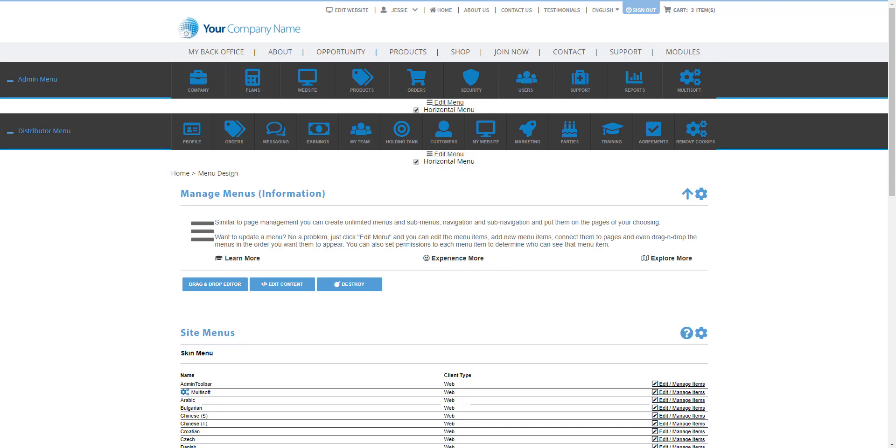For example, you have the admin menu where you have access to administer all of the menus and pages and things that you need to control the Market Power Pro software. You also have your distributor menus where distributors can access their information such as their personal information, the genealogy, their downline, how to add customers, how to add distributors, and how to view agreements.